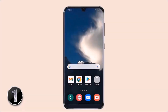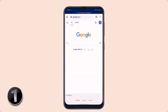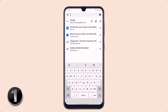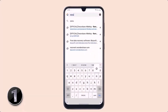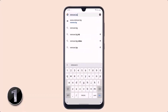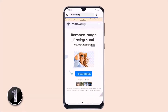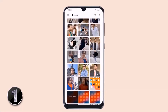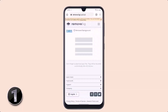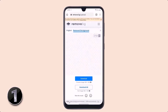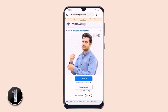If you want to remove the background of any photo without installing any application, all you have to do is open your browser and enter remove.bg. Upload your image here and it will automatically remove your background within seconds. You can also download it to your phone gallery.